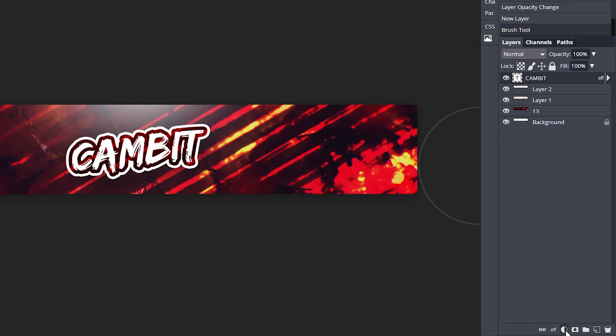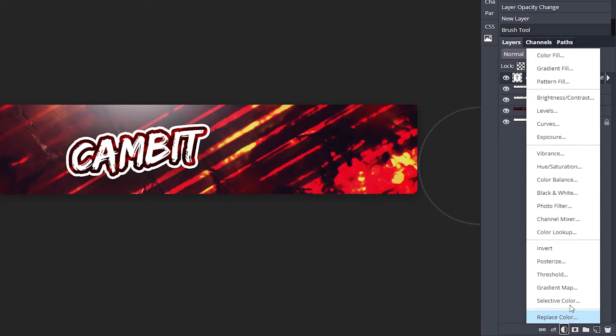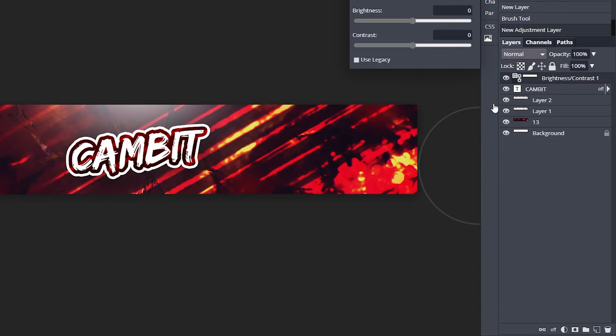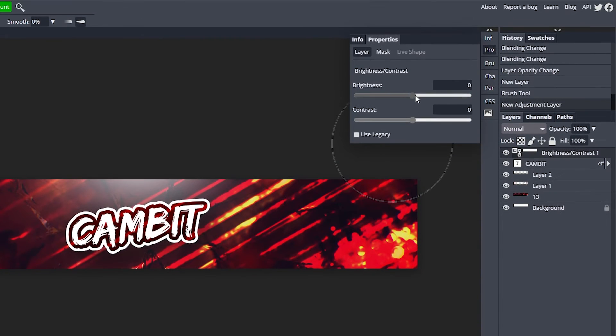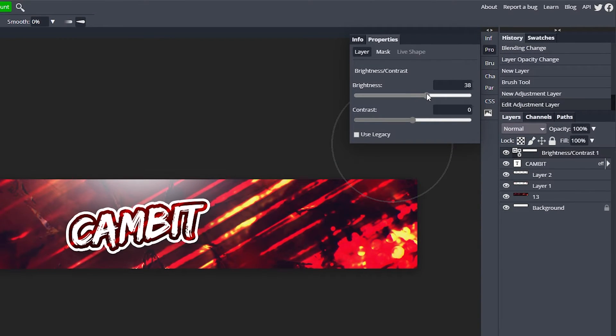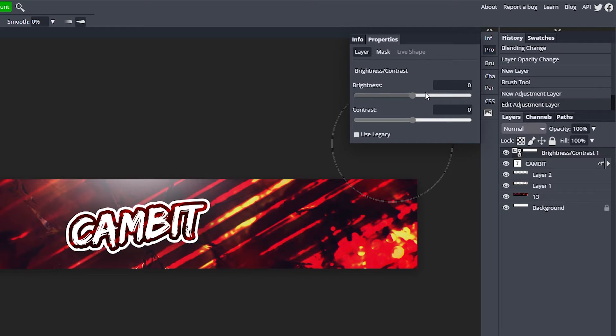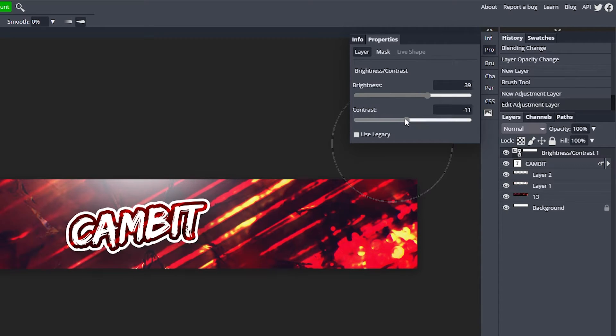Click on your top layer, go down here to this little half circle. We're going to add Brightness and Contrast. Turn up your brightness and leave your contrast, or you can turn the contrast down a bit to about negative 10.